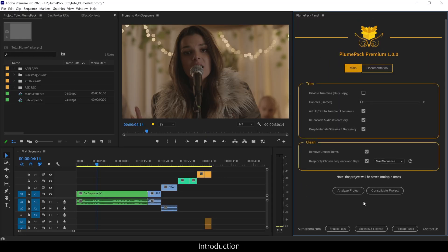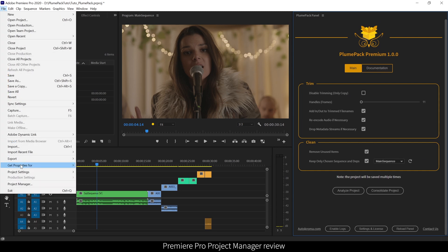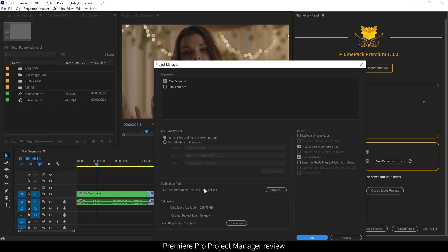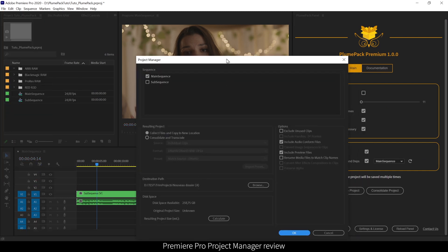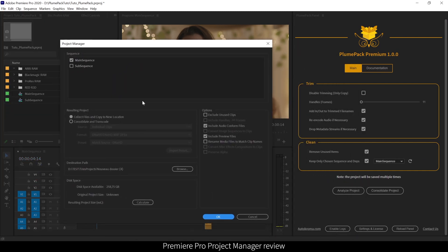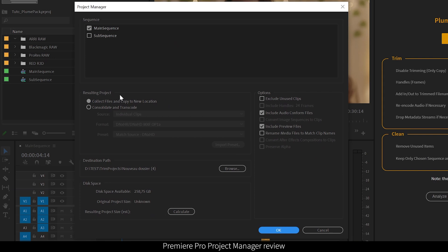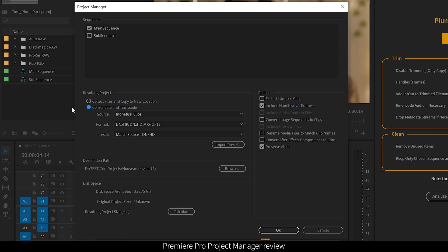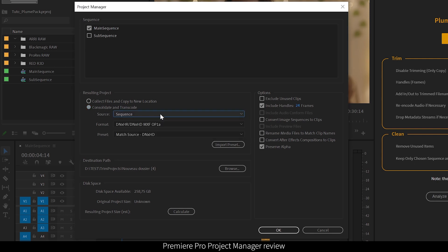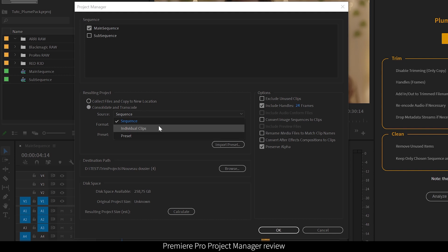Let me explain first quickly what the Premiere Pro project manager is to better understand why you will need PlumePack. As you can see there are two main different options in the project manager. One to collect and copy the media of your project, so everything will be at the same place. The second one takes only the used part of the media in your timeline and encodes all those parts to the same global codec.